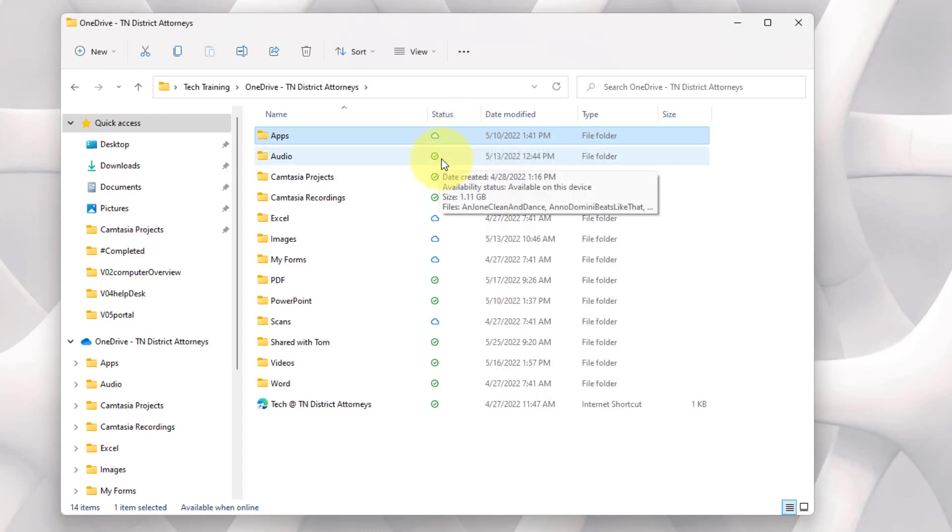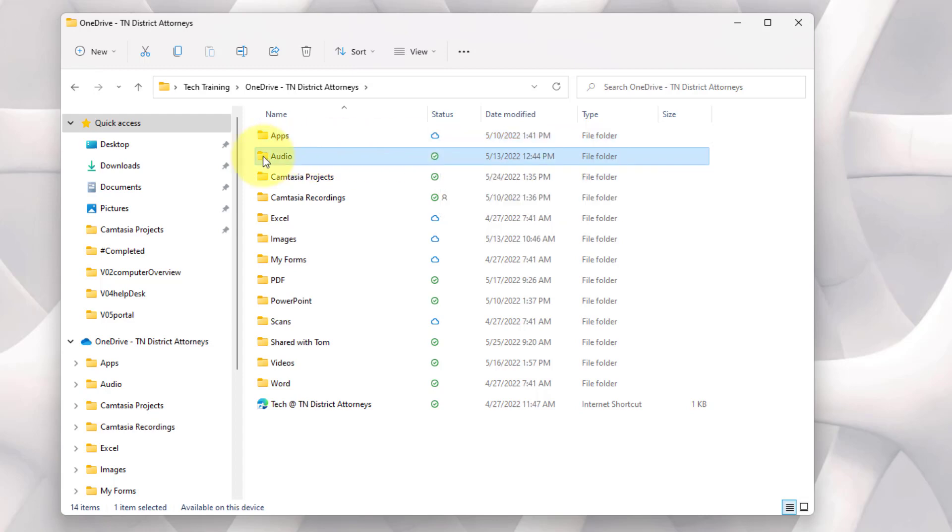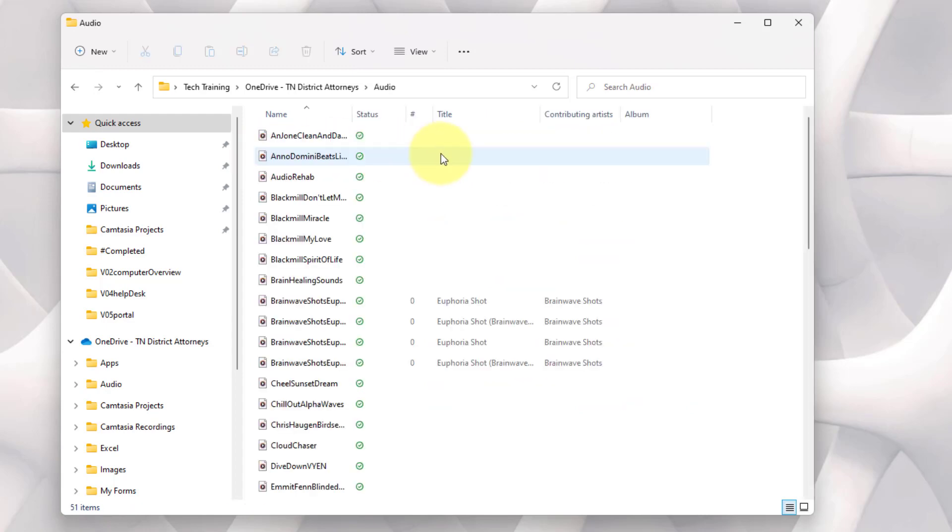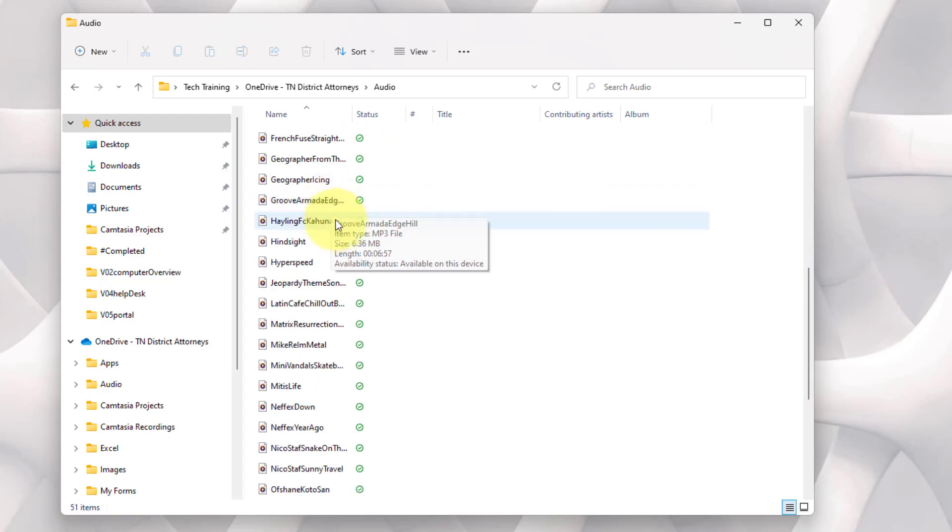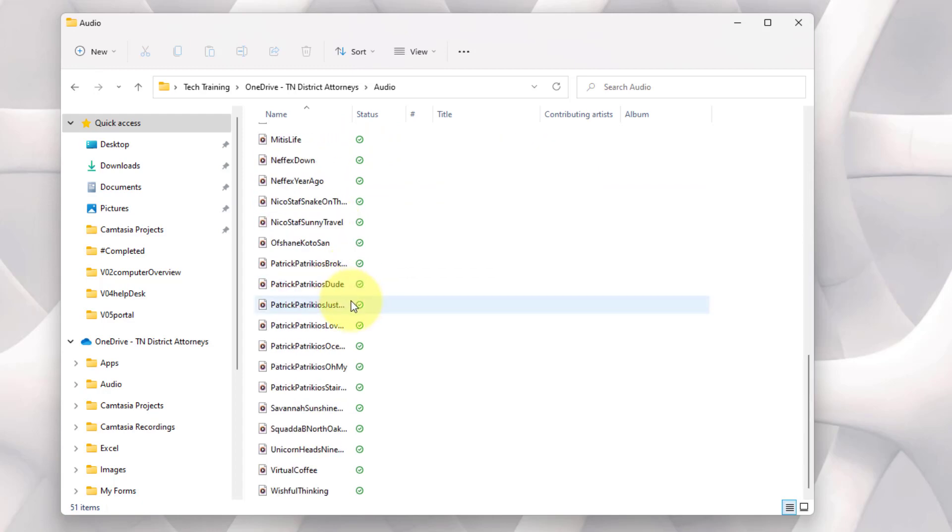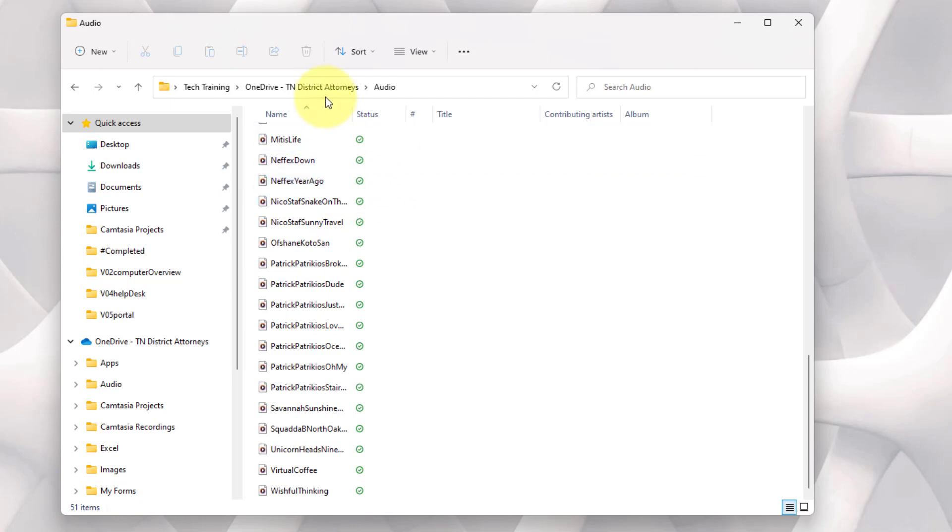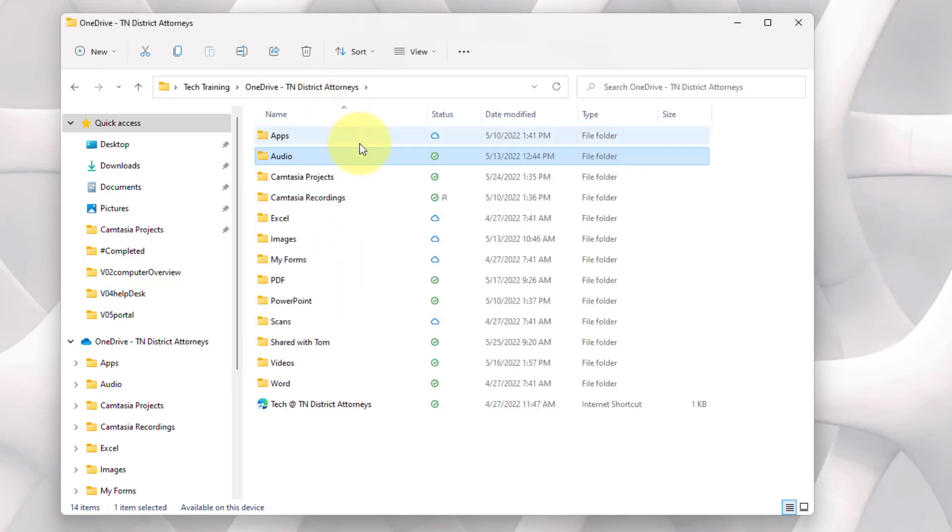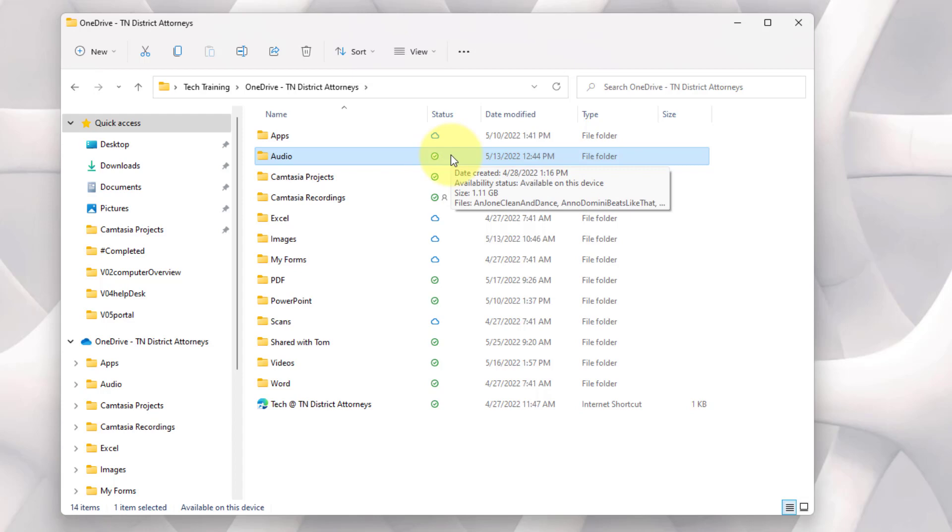The green check mark, that means the files are physically on my hard drive, and I do have physical direct access to them wherever I am. Any of these that I double click, they'll immediately open and respond based on their physical location.